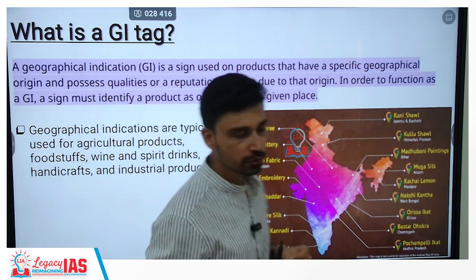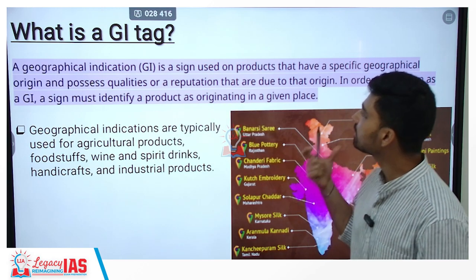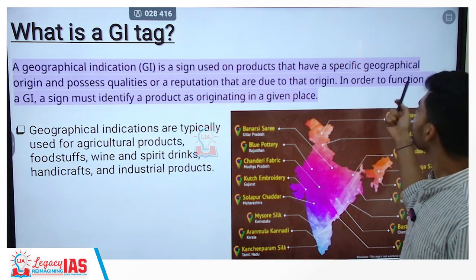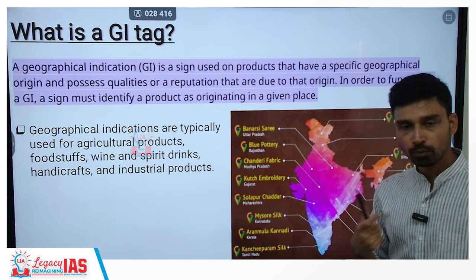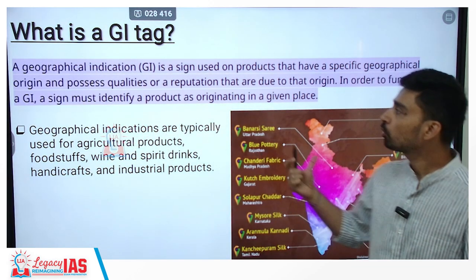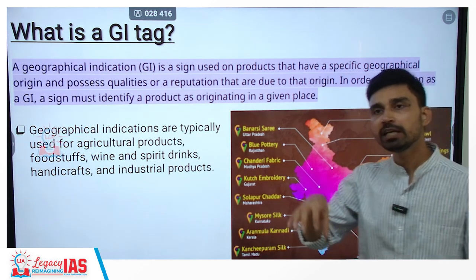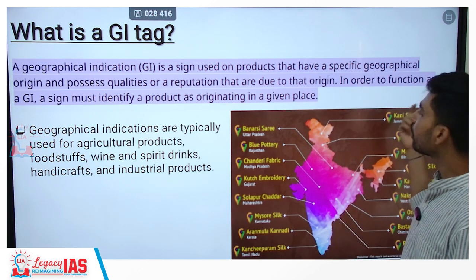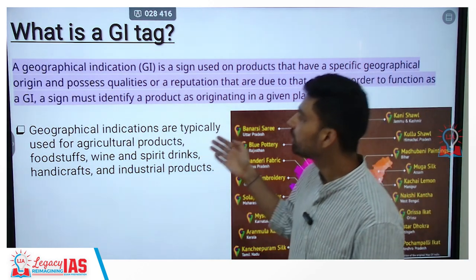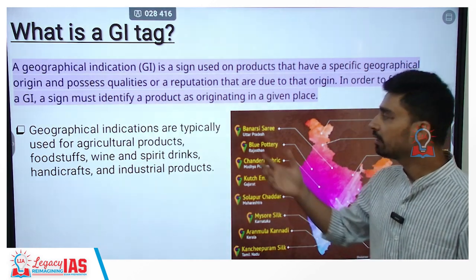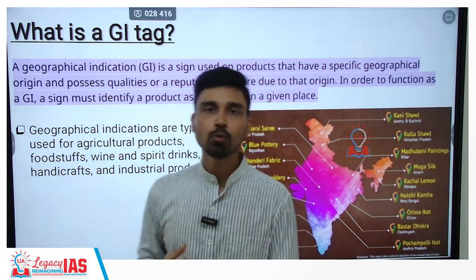Now, what is a GI tag? A GI tag is a sign used on products that have a specific geographical origin and possess qualities or reputation due to that origin. In other words, products that receive a geographical indication tag derive their uniqueness from having originated in a particular geographical area. To function as a GI, a sign must identify a product as originating in a given place only. GI tags are typically used for agricultural products, foodstuffs, wine and spirits, handicrafts, and industrial products.